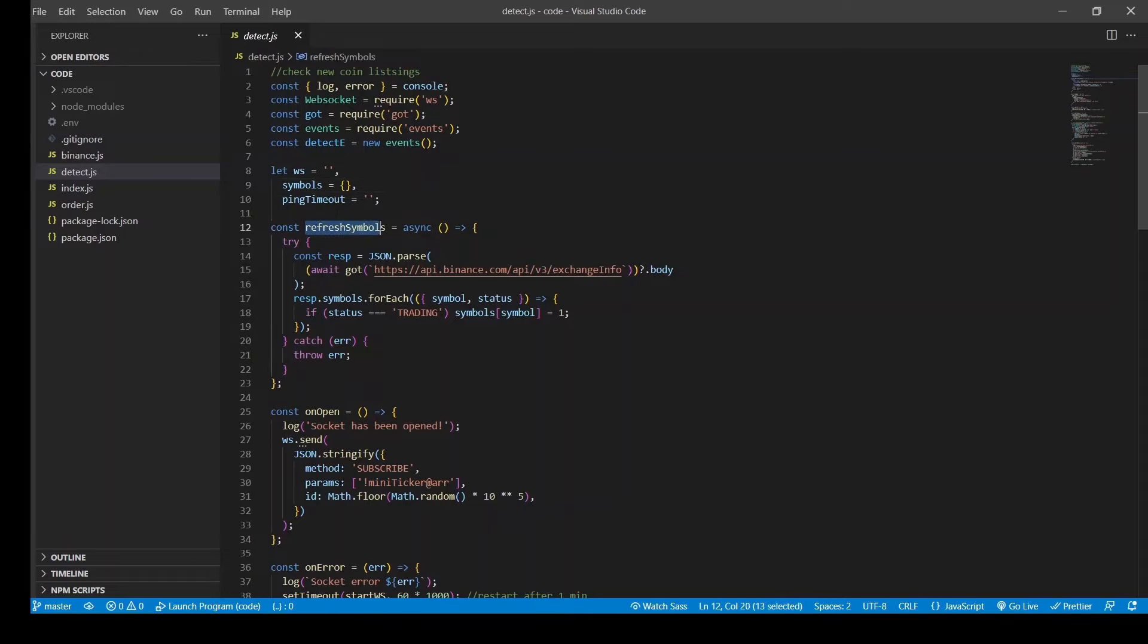So we have this refresh symbols function that takes a snapshot of all the pairs to compare and identify a new coin.